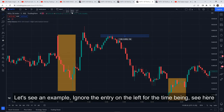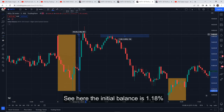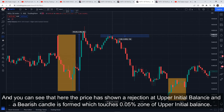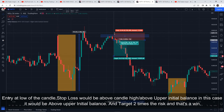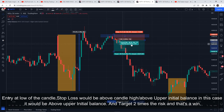Let's see an example. Here the initial balance is 1.18%, which is obviously considered a wide initial balance. You can see price has shown rejection at the upper initial balance and made a bearish candle touching 0.05% of the upper balance range. Entry would be at the low of the candle, stop loss above the candle high and above the upper initial balance — in this case above the upper initial balance — and target is two times the risk. That's a win.